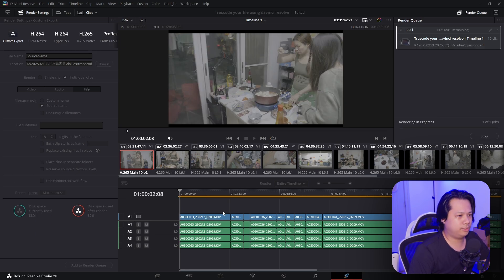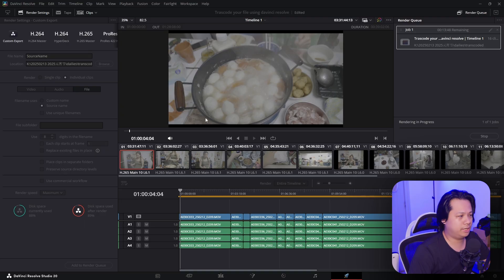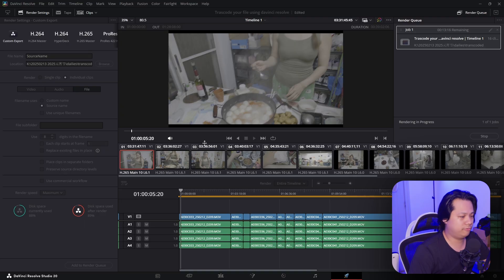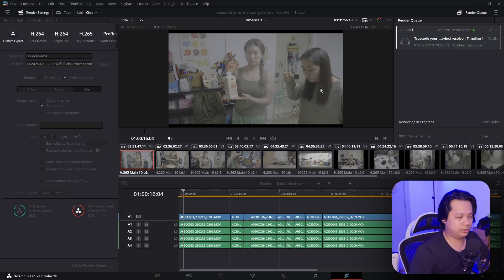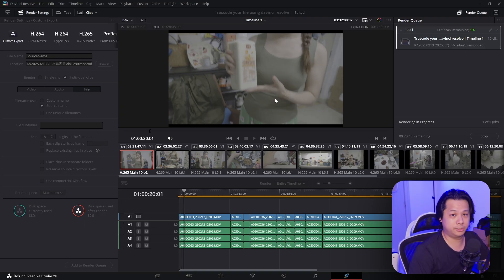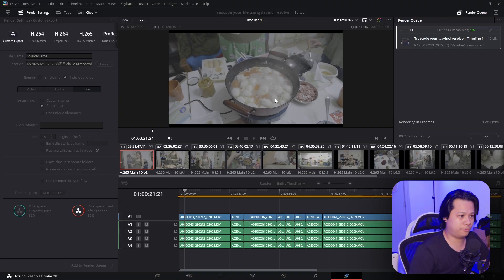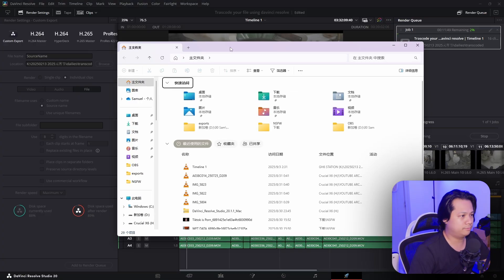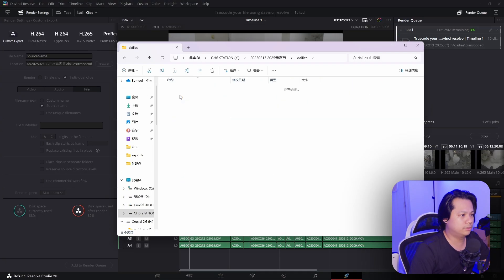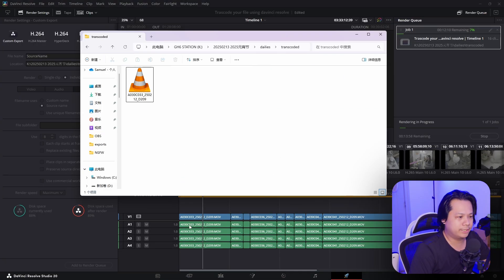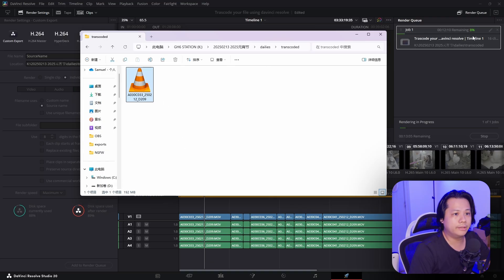It's going to go through all the videos and render everything in 1080p MP4. We can see it is transcoding the first footage right now, and for all of them it's going to take about 12 minutes.